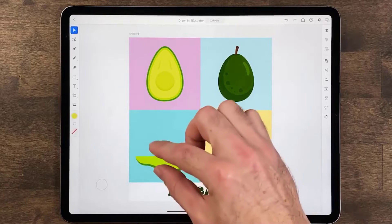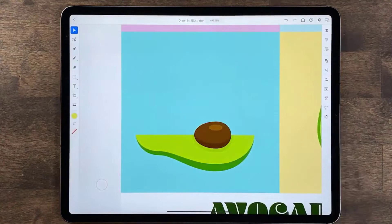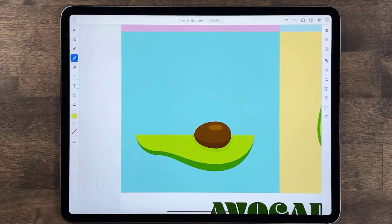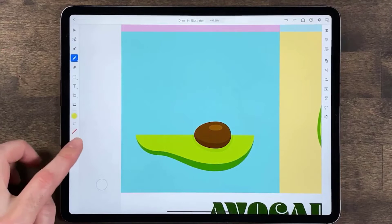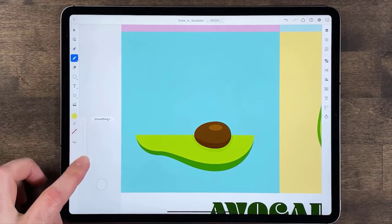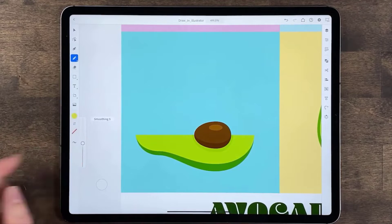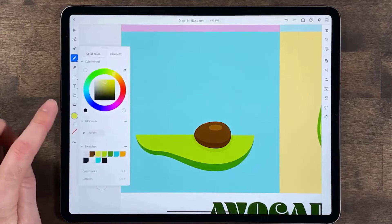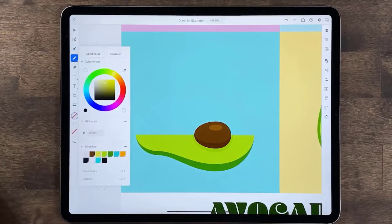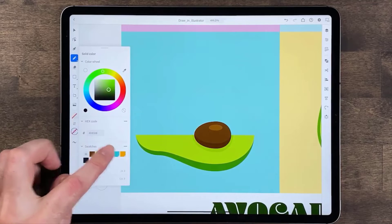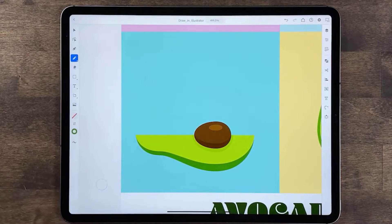I'll do a two finger pinch so I can zoom in to the artboard. Now select the pencil tool in the toolbar. Before drawing you can set path smoothness — ten for clean curves and one for more precise curves. Set it to around five. To remove the fill tap fill and select none, and make sure by tapping stroke that a stroke color is set.